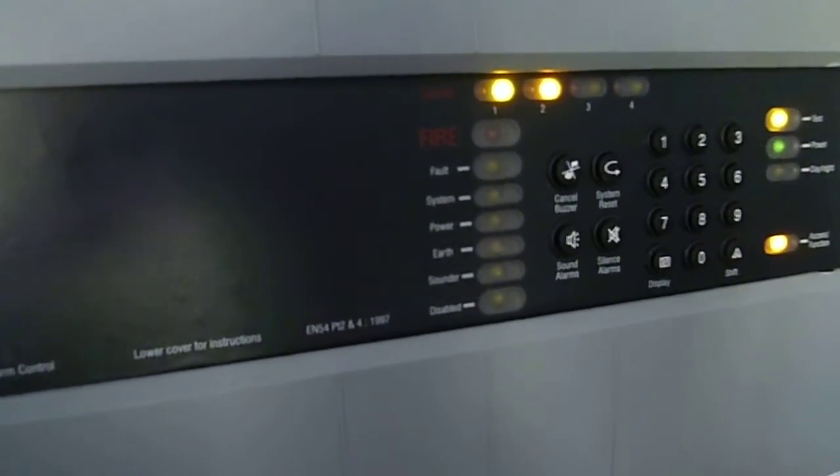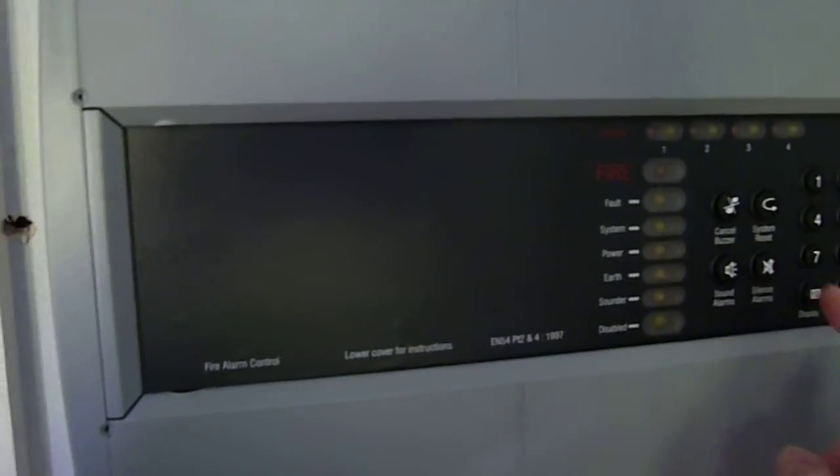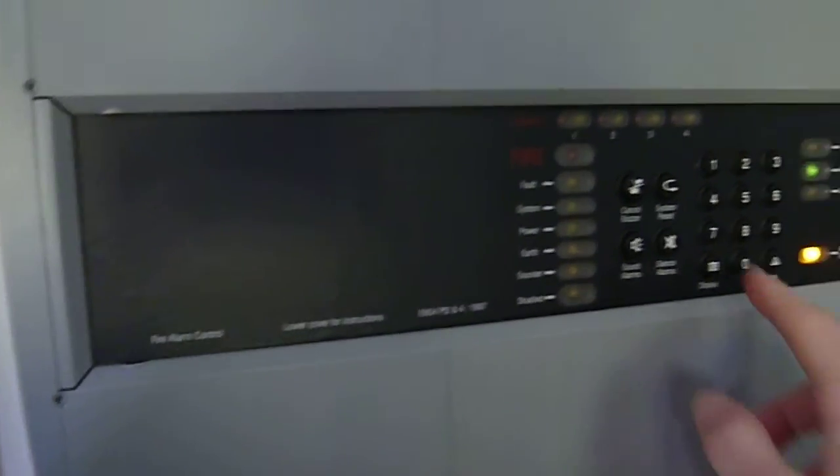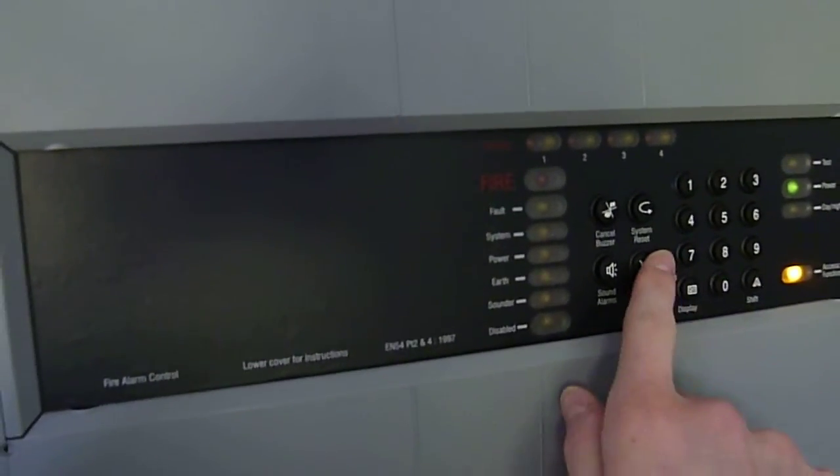So the two call points are working fine. I'll just do a sounder test. Ready. I'll show you where the sounder is, you know where the one downstairs is. I'll just show you the one upstairs.